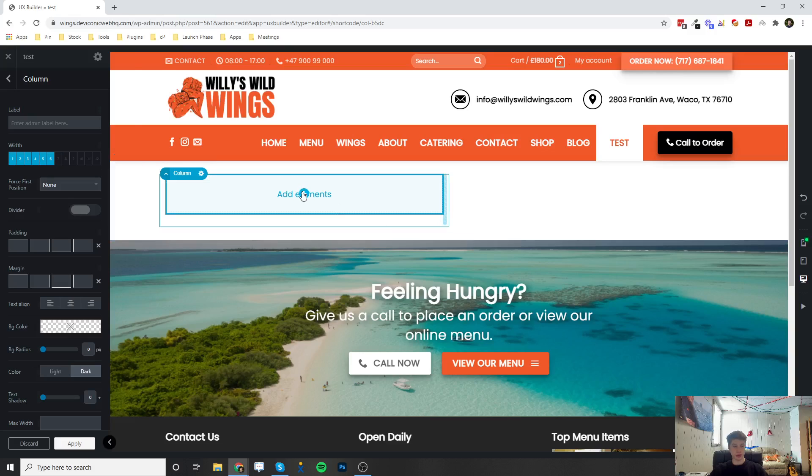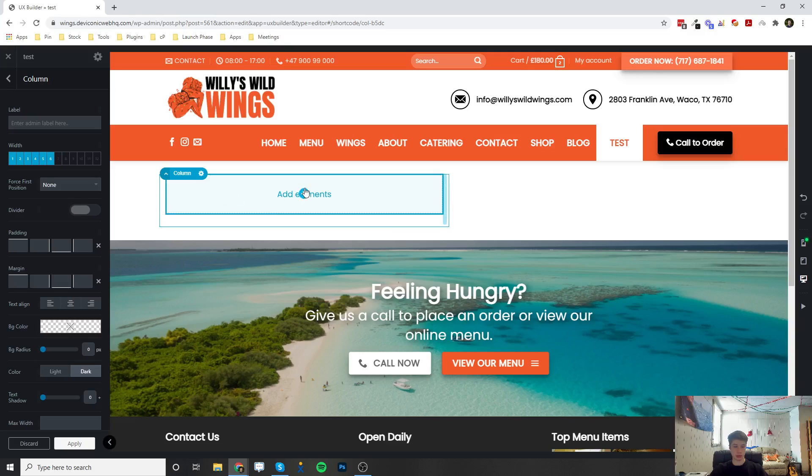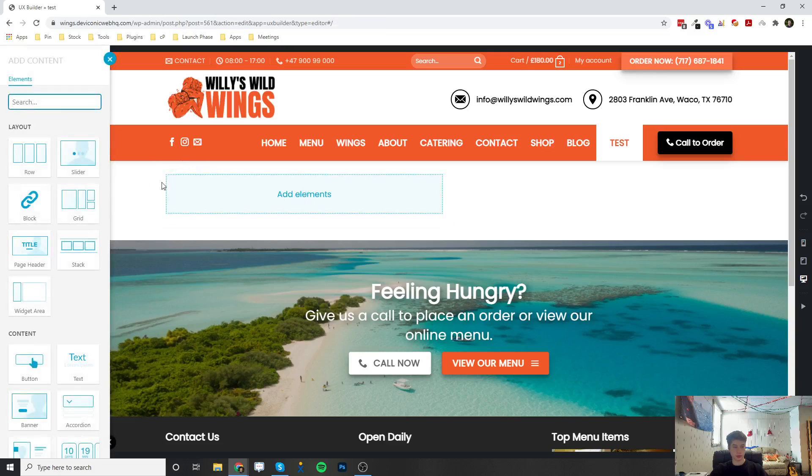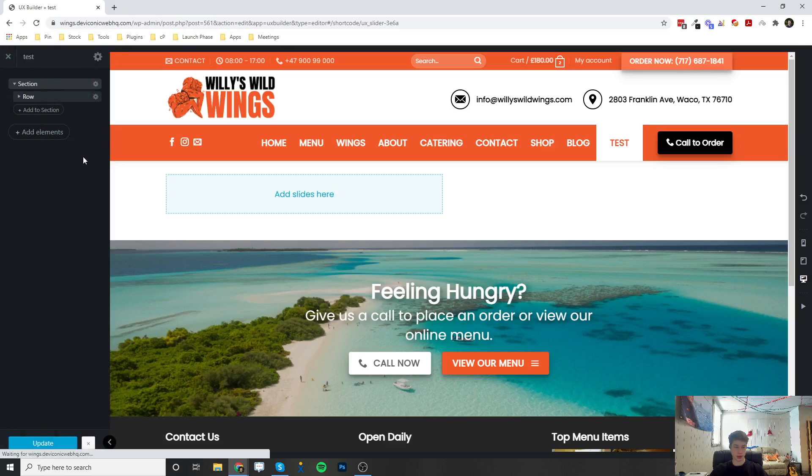So if we click, I've already made the section row and column, so if we click on the plus button, and over here we click on slider.